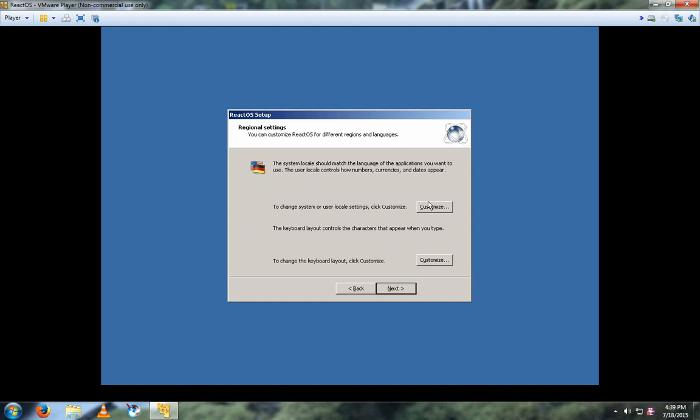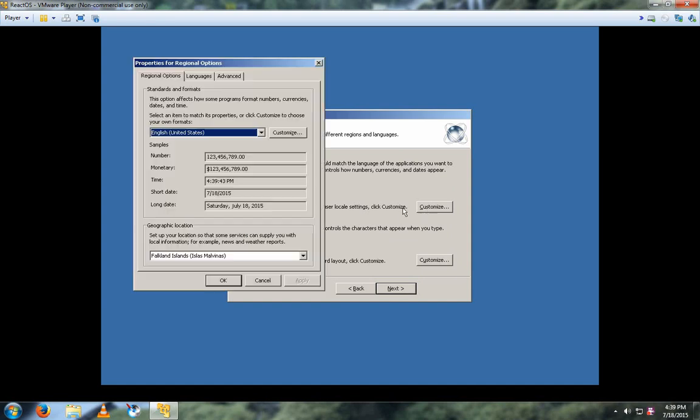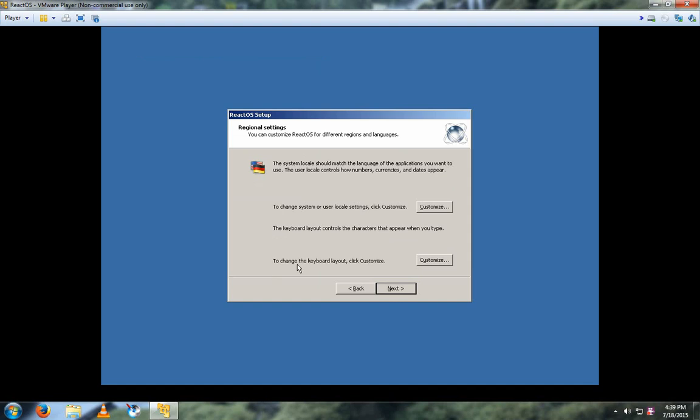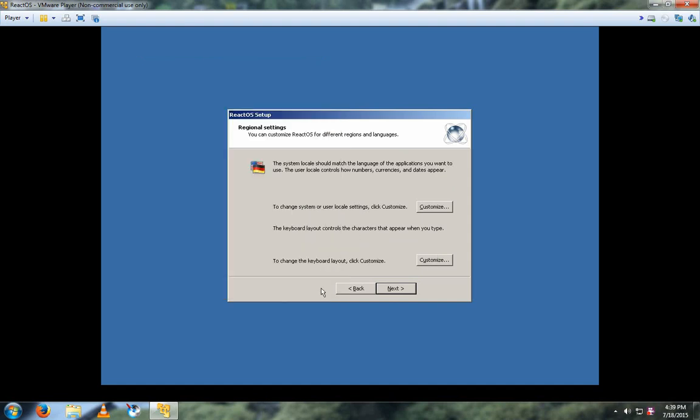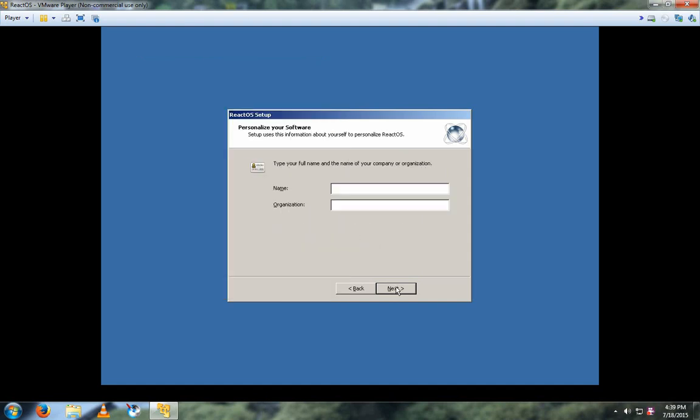And then you can change your local or system settings. And then you can change your keyboard layout if you want to. Click Next. And then type in your name and then your organization if you want, and then press Next.